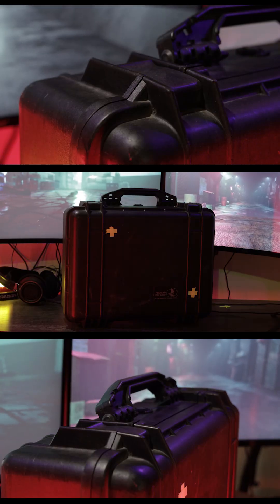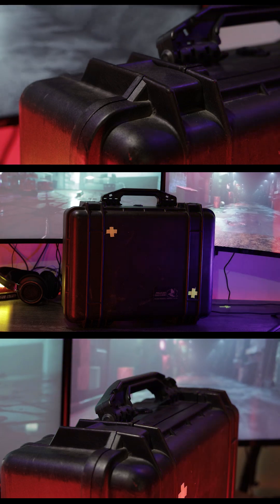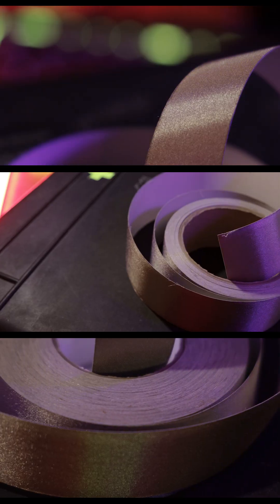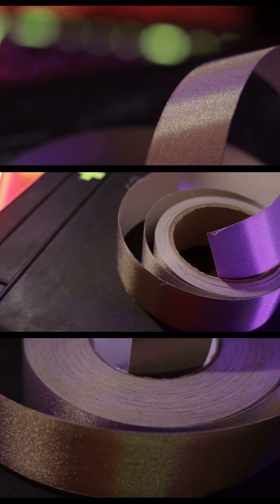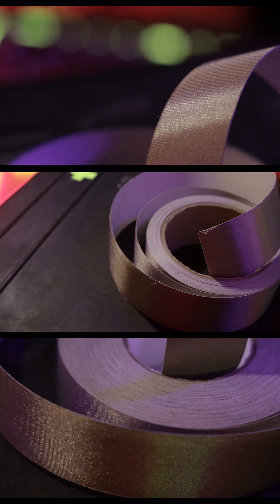This build uses a Pelican 1520. For the shielding we're using Faraday tape,